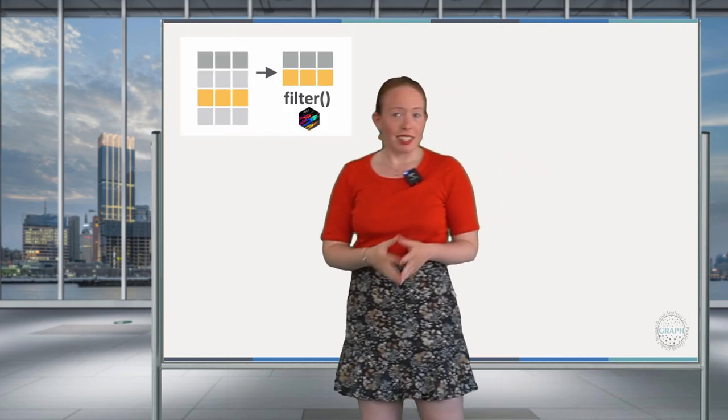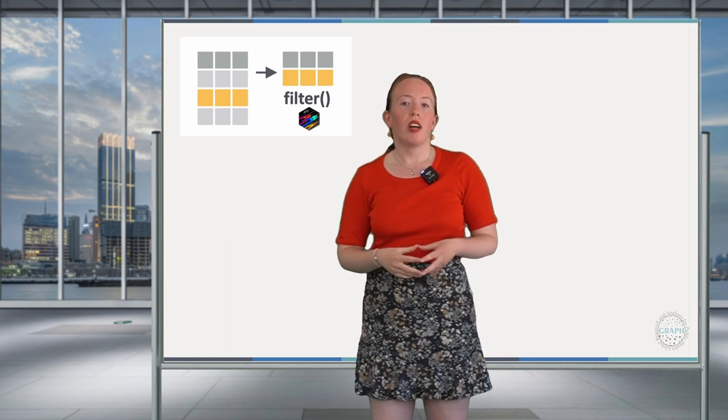Last time we saw how to drop variables, so columns, using the select function. Now we're going to see how to keep or drop different rows, so your data entries, using the filter verb of the dplyr package. Being able to make subsets of your data or to drop any abnormal data is a really important step of data wrangling. So let's start!